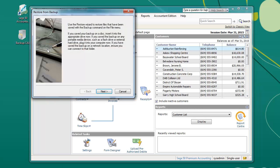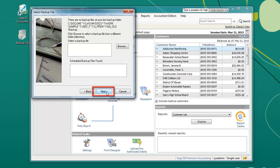The Restore Backup Wizard will appear. If your backup is stored on an external device such as a disk, a flash drive, or an external hard drive, please connect it now. Click Next.